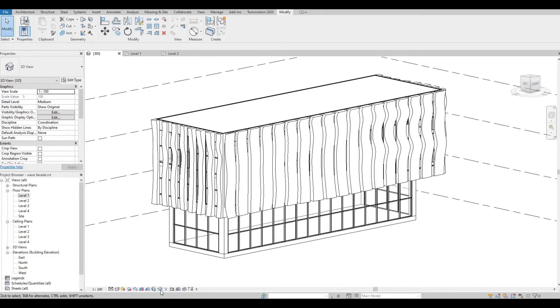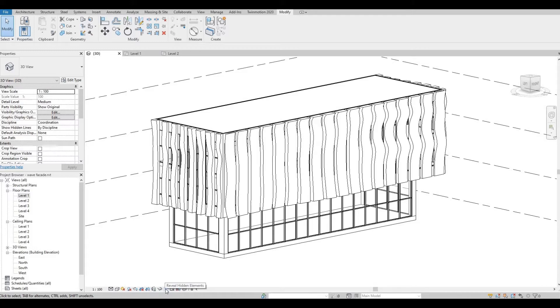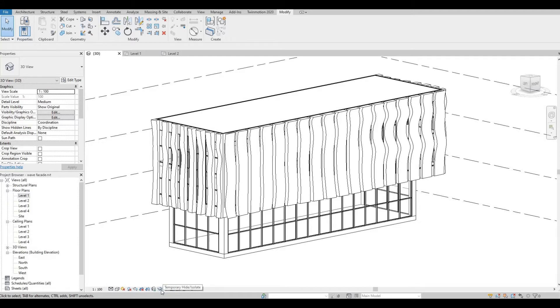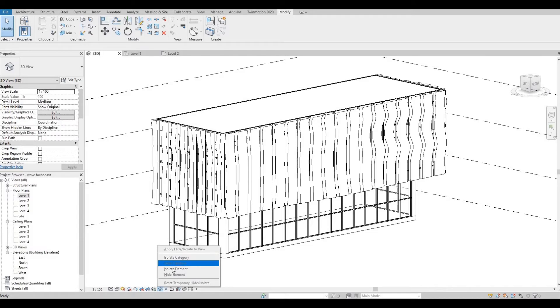So the Temporary Hide Isolate is this icon, it's a glass icon, and the one beside it is the Reveal Hidden Element icon which is a bulb icon. In Temporary Hide Isolate, if we click that, there are four options right here.